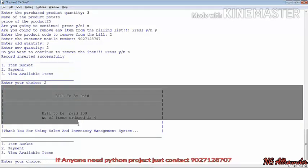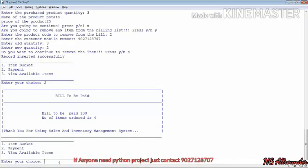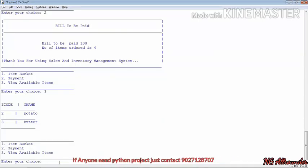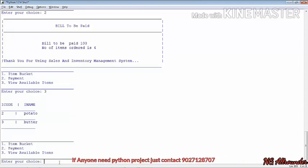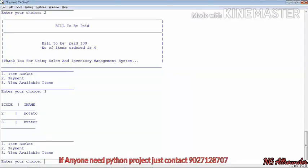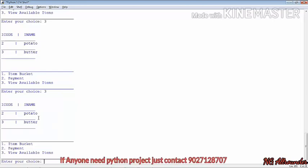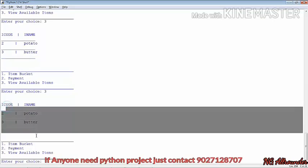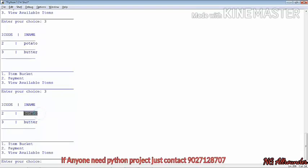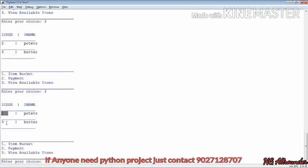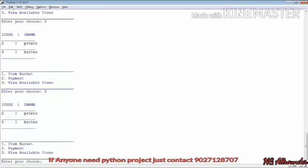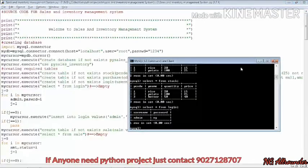Next we see the payment option — that's option 2. The third option lets you view items available in our store. You can see the item code and item name available so you can enter the item code to buy. There is no error — it's perfect and totally easy to use.